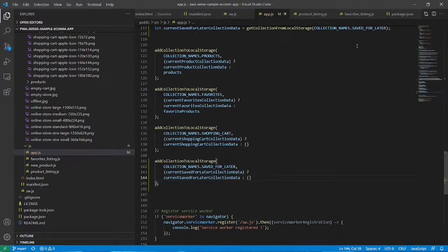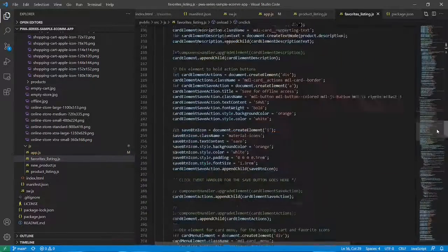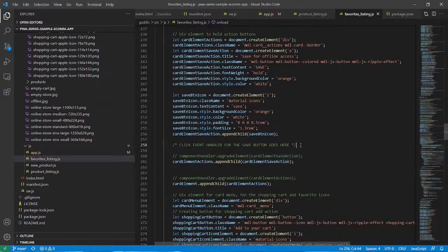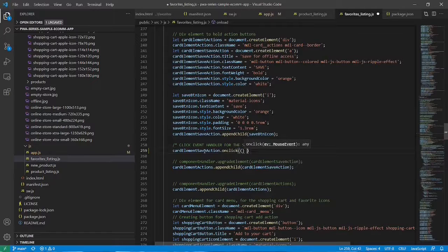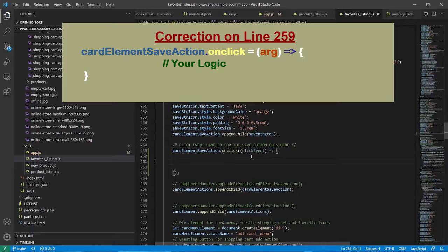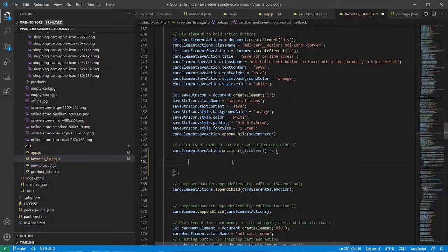Now that we have the appropriate code in place to initialize the collection in local storage, we can access it in different web pages through JavaScript. Let's go to favorites listing — we'll have to add an event handler for the click event of the Save button. Here we'll add an onClick event handler; the method inside receives the click event as input. We need to check if the current product is already part of the saved-for-later collection or not, and based on that current state we'll take the appropriate action.